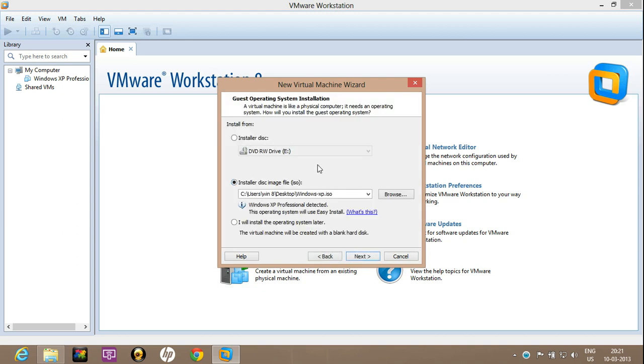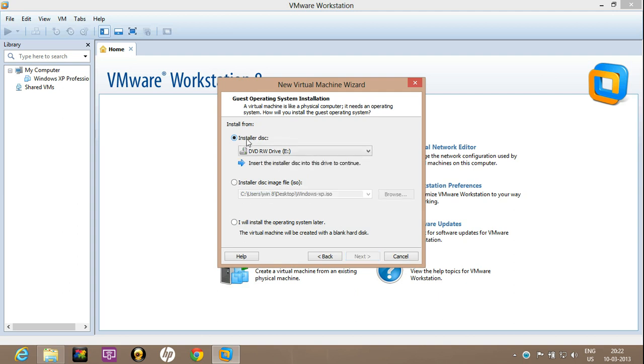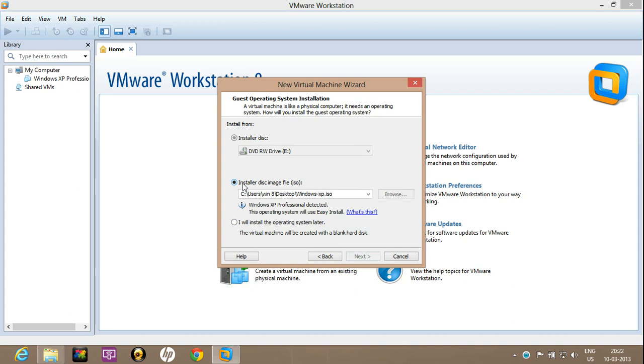Now this window has three different options. If you have an OS available on a disk or CD, you can choose that option and insert the DVD, so it will automatically install the operating system from the DVD itself. I have an ISO image from which I am installing this Windows XP.